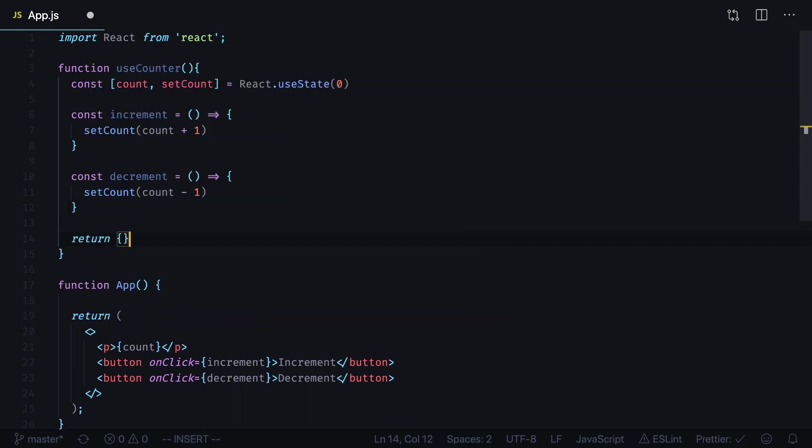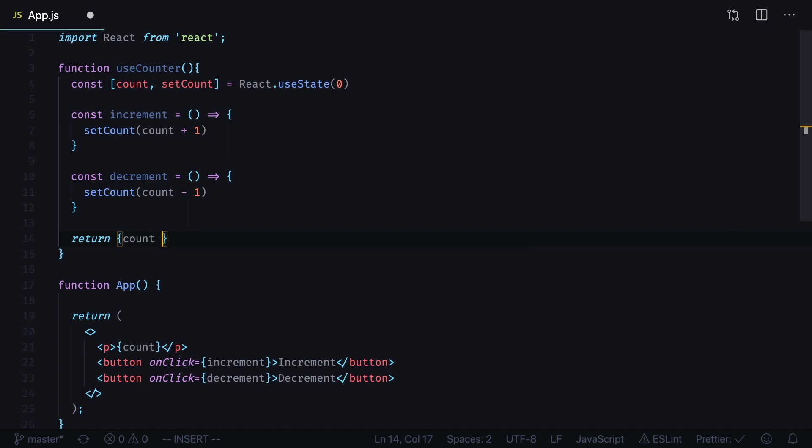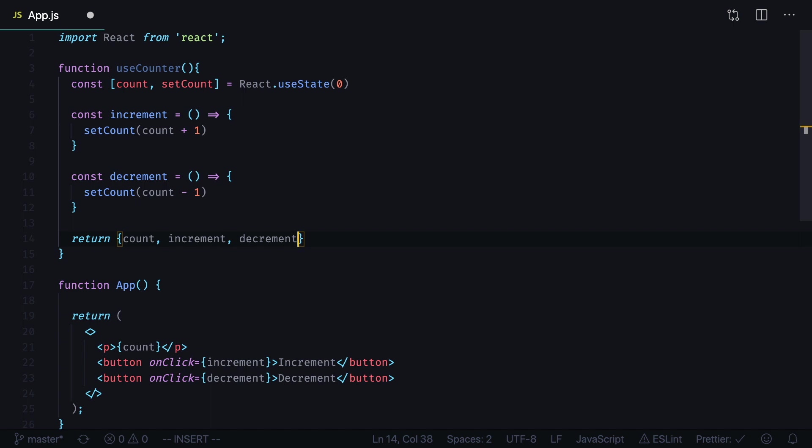Return an object. Add count, increment and decrement using shorthand property names syntax.